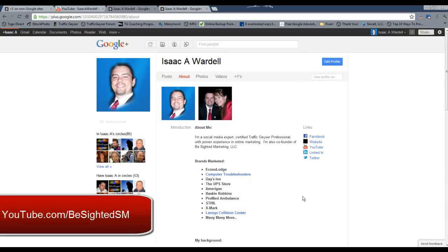Hey, if you like this video, we've got several more Google Plus videos that we're releasing over the next few days on our YouTube channel at YouTube.com forward slash B-Sided SM. If you just want to head over there and hit the subscribe, we'll look forward to seeing you in the next video.